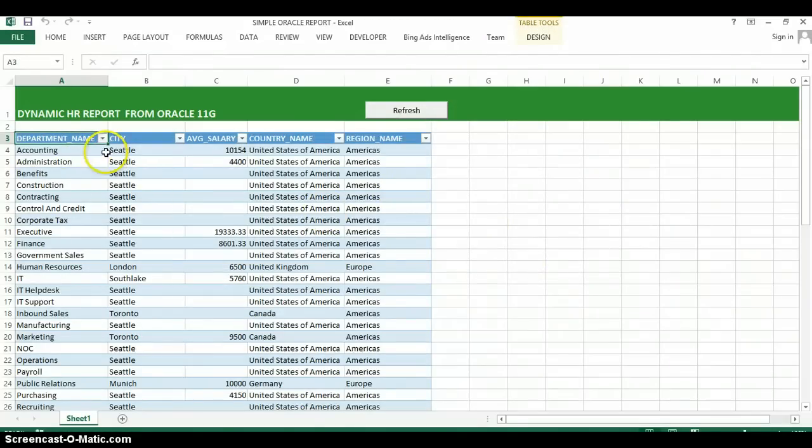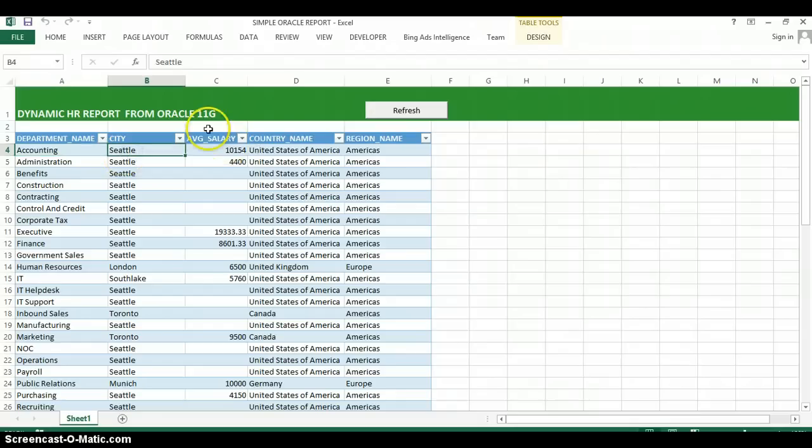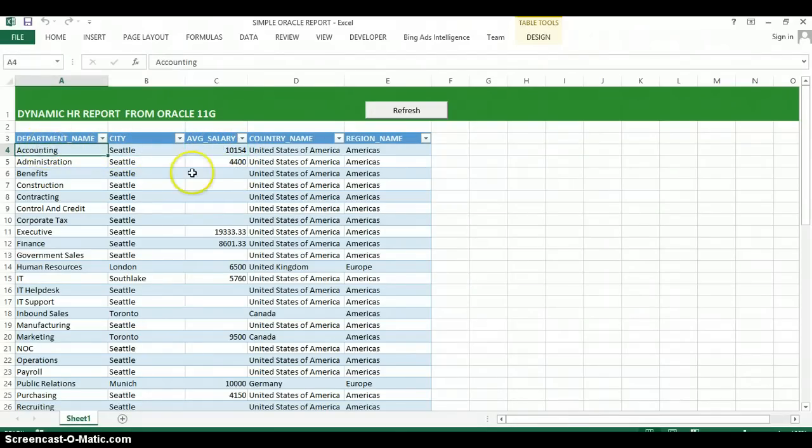And as you can see, it's just a simple table that's showing the department name, the city, and the average salary in that particular city for that particular department.